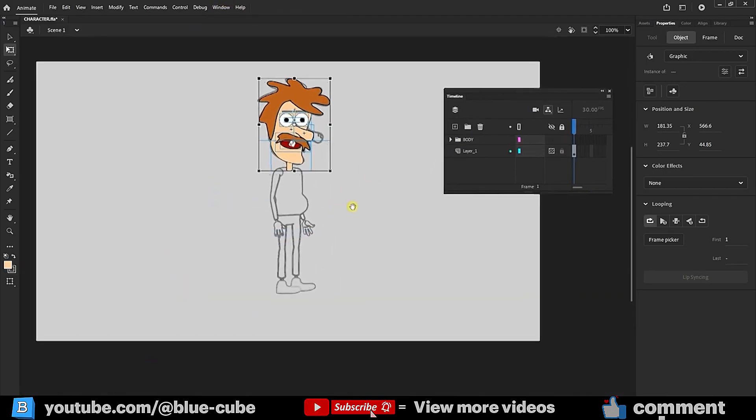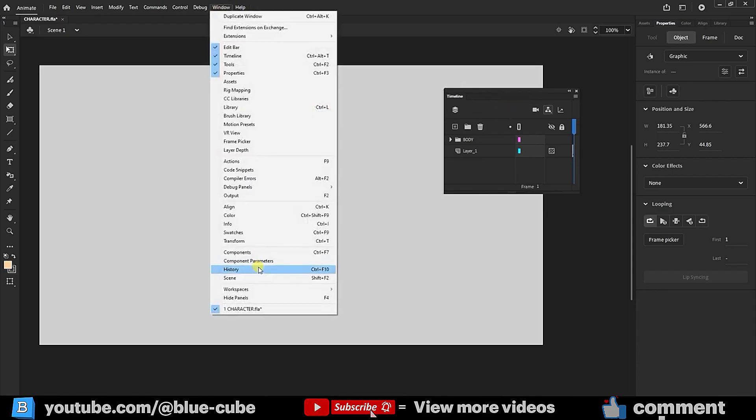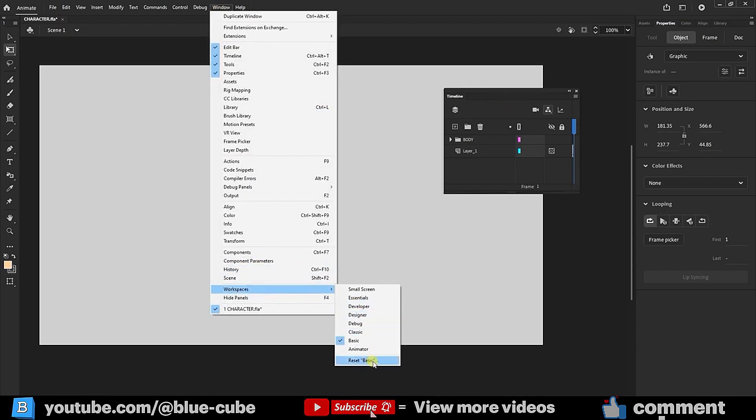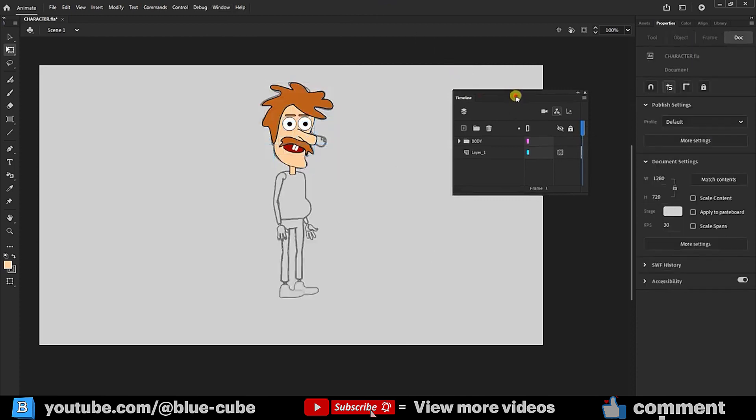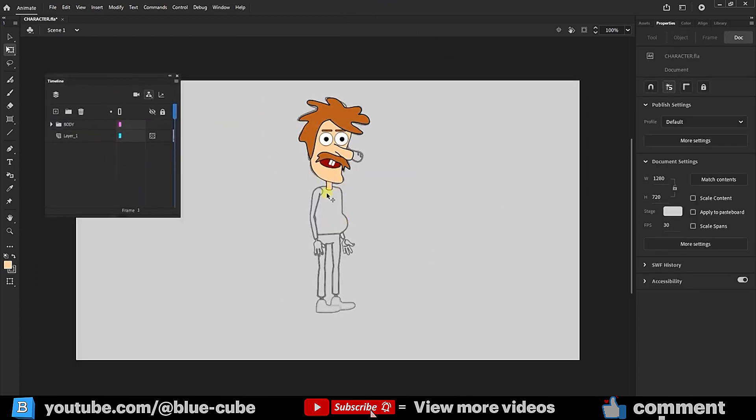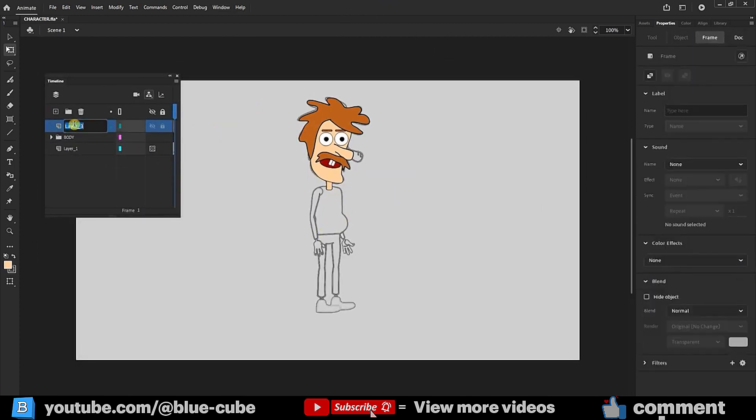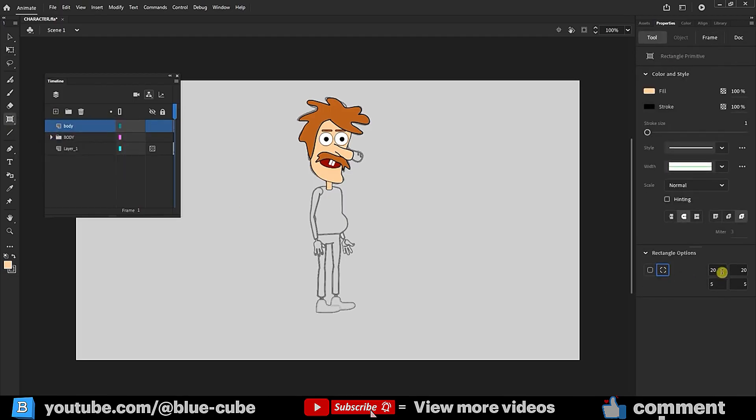Whenever we want to reset settings, we can select Workspace from the Window menu and choose Reset Basic. I'll temporarily place the Layers panel here. Now, I create a new layer named Body in lowercase. On this Body layer, I select the Rectangle tool again.